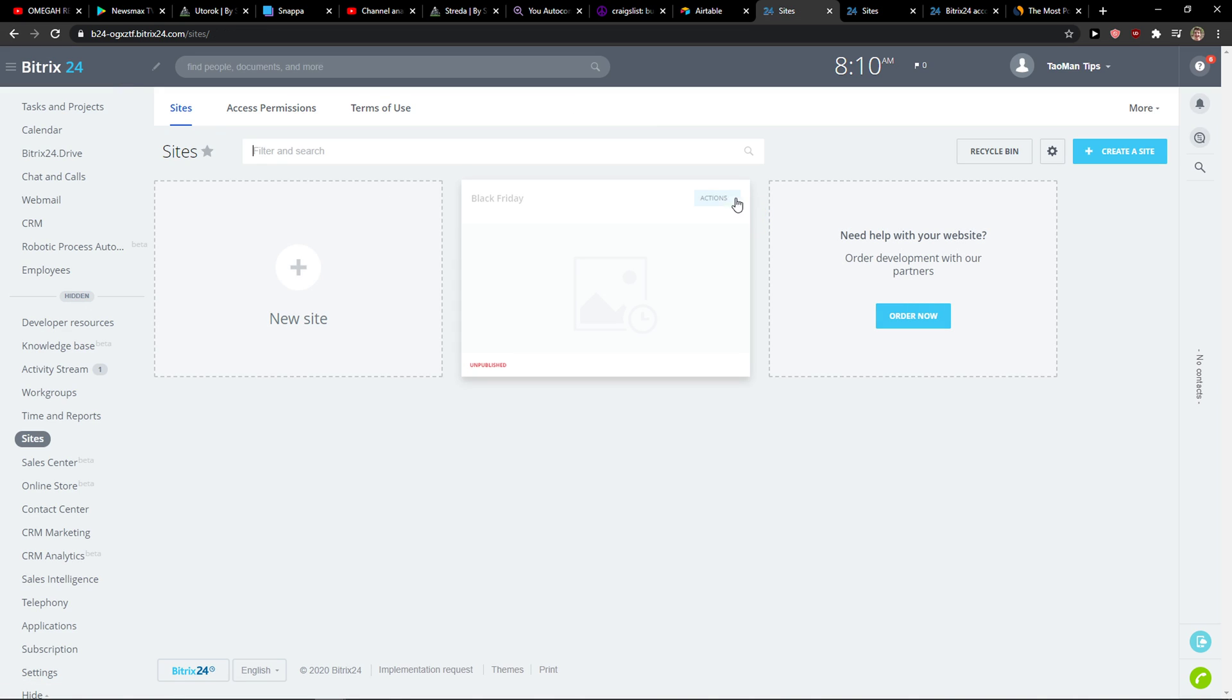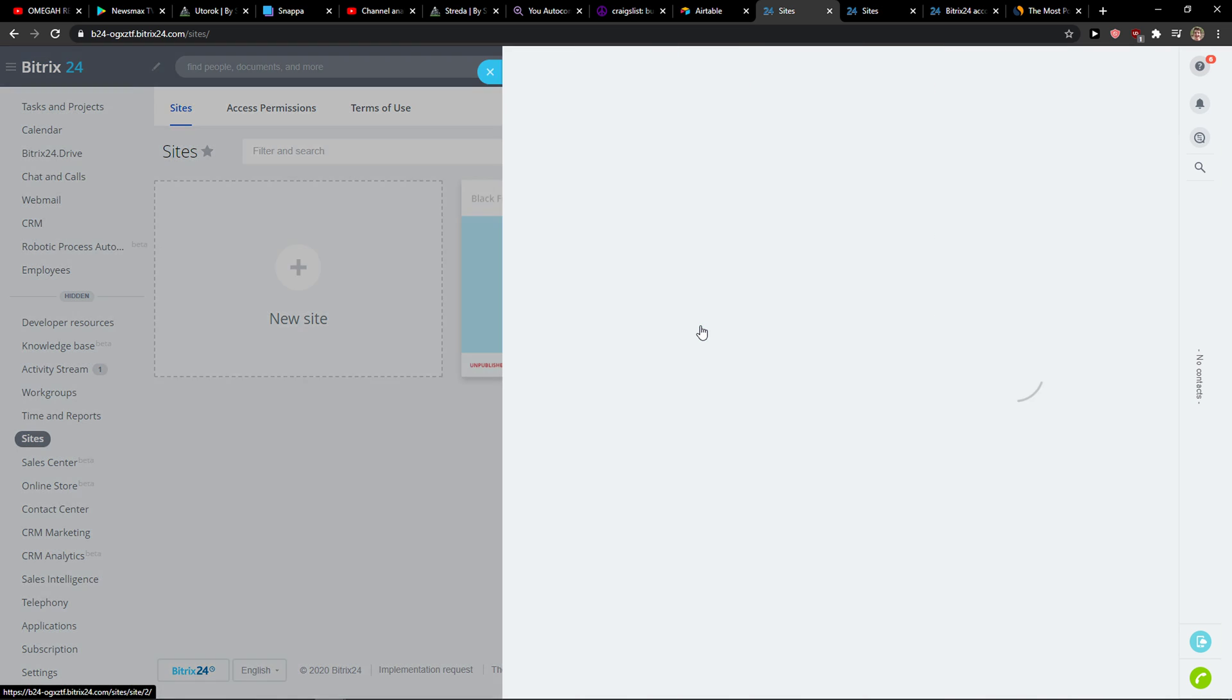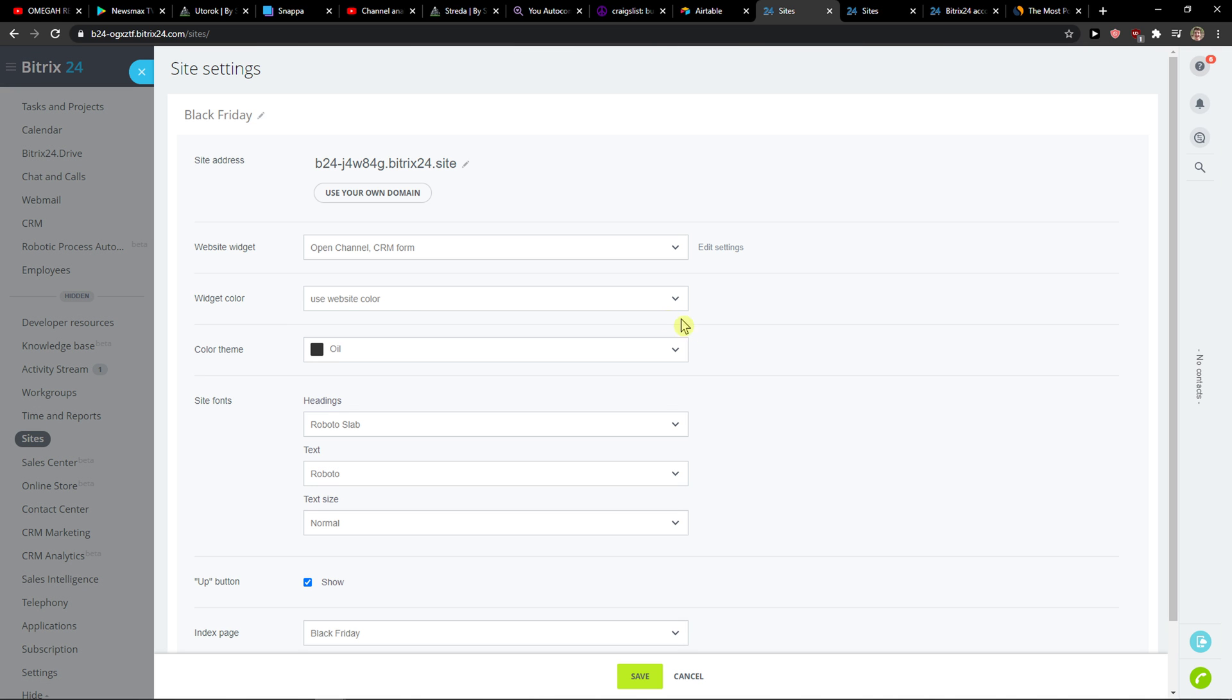Okay, let's go to My Sites, Actions, and you can simply go to Configure Site.